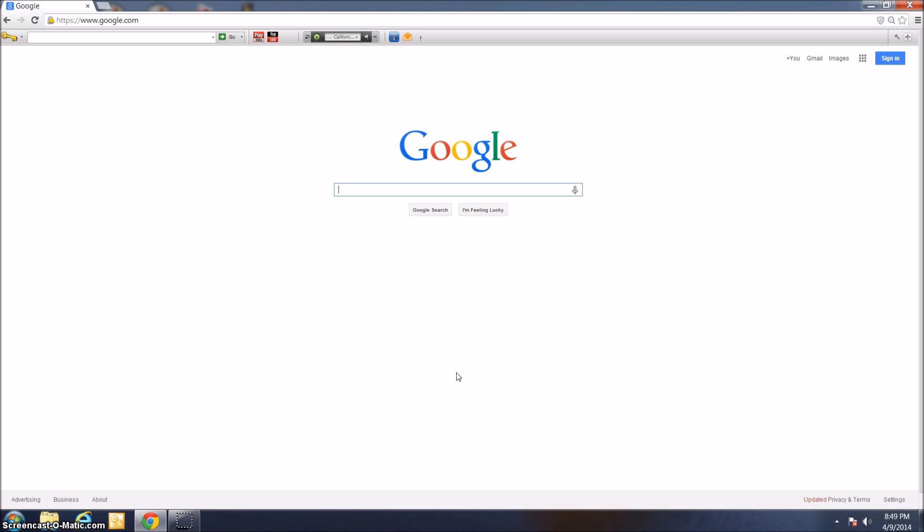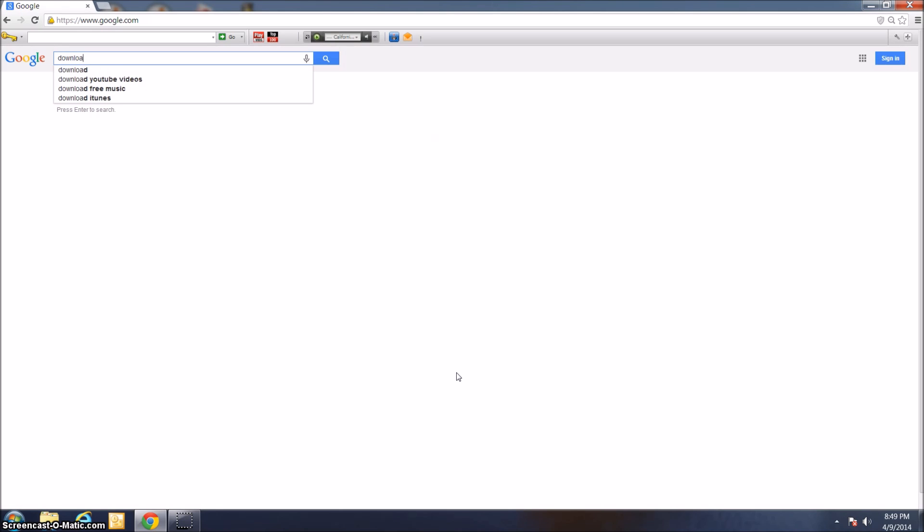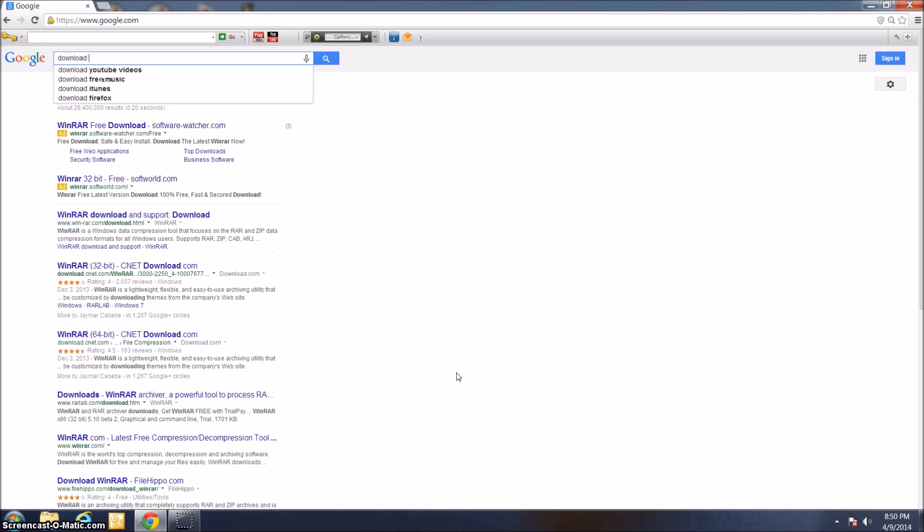The first step is to install a program called WinRAR. What that basically is, it allows you to extract the files you're going to need to run Dolphin. To get this, just open up your internet browser and type in Download WinRAR. It's very straightforward and easy to do.